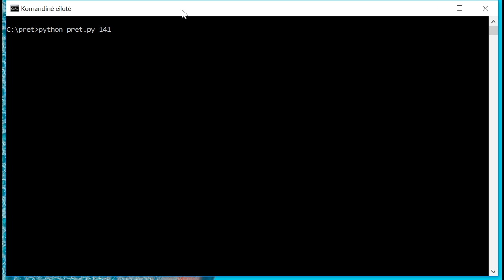So next what we're going to do is we're going to start up a very interesting toolkit called Pret. And this toolkit is a Python script that is publicly available and it's what we're using in this particular printer hack.